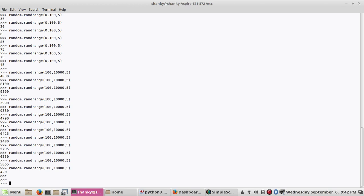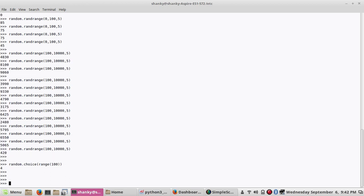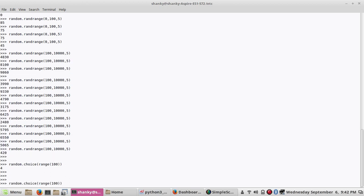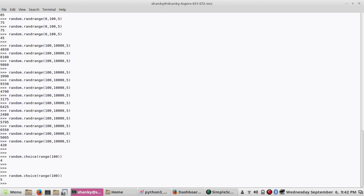Third thing is that there is a method called choice, random.choice. So choice will choose any random value in a range. So let's say if I give 100, it will give you a value in that range.